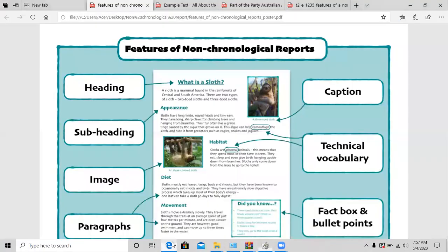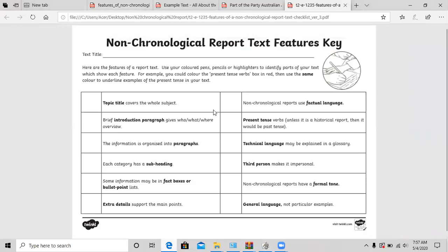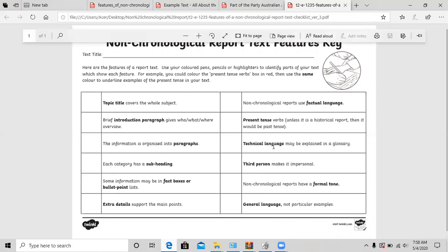I'd like to go over this checklist. As we mentioned, we have a topic — the title — followed by an introduction. Of course, our text has to be organized in paragraphs. Don't forget your subheadings, and your fact box or bullet point list. It should be written in present tense, and of course it's factual language — it's based on facts, nothing is made up, it's all nonfiction. Don't forget your technical words. And lastly, it should have a formal tone. And that's it for today.